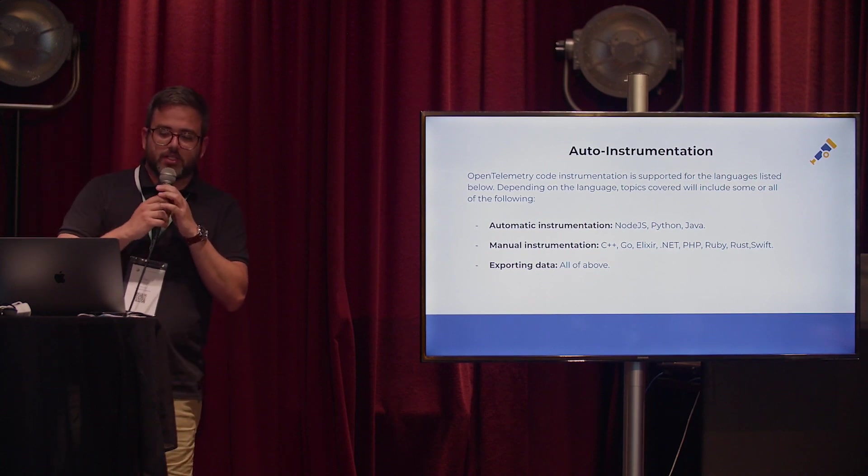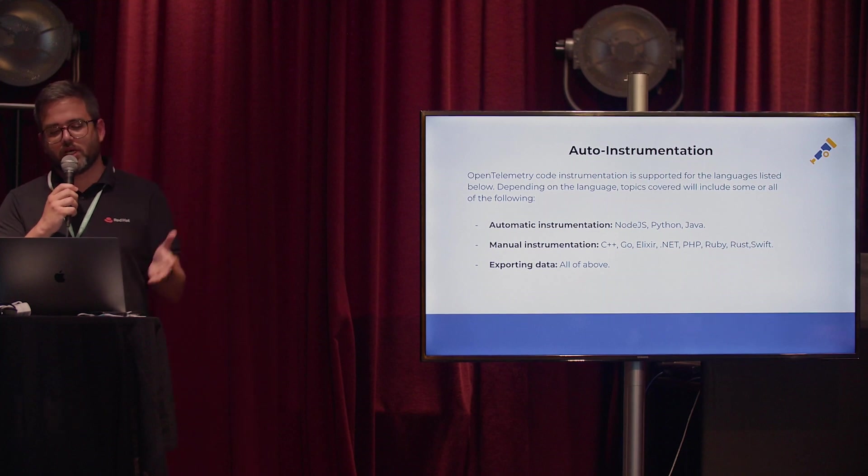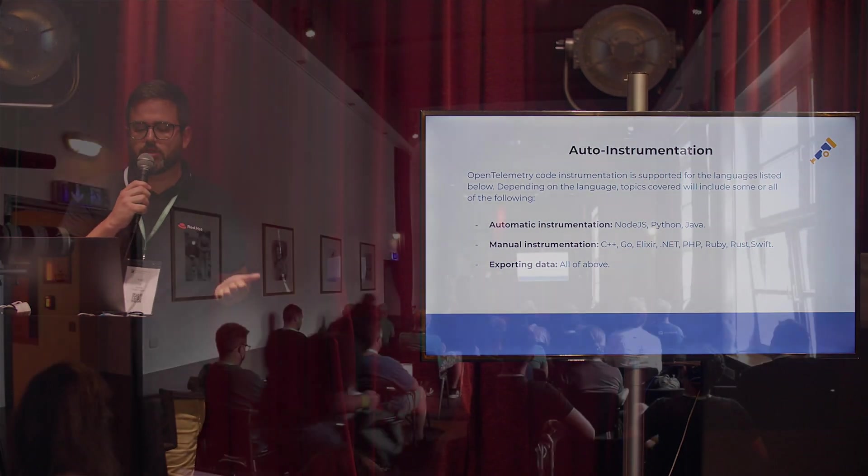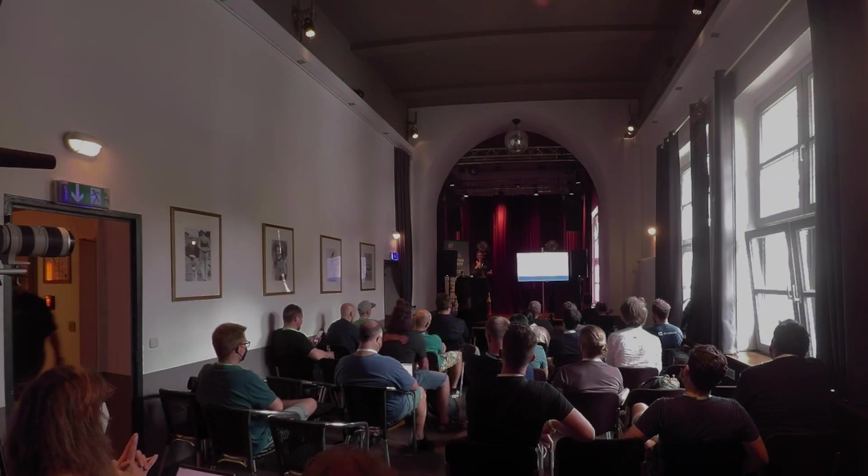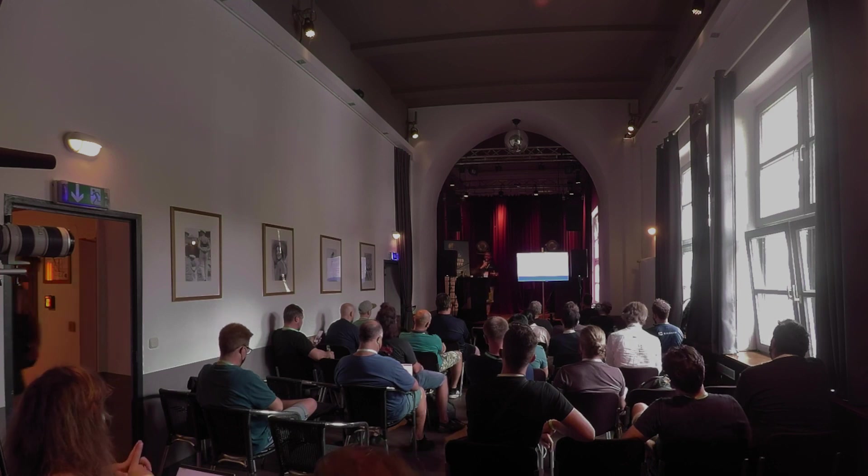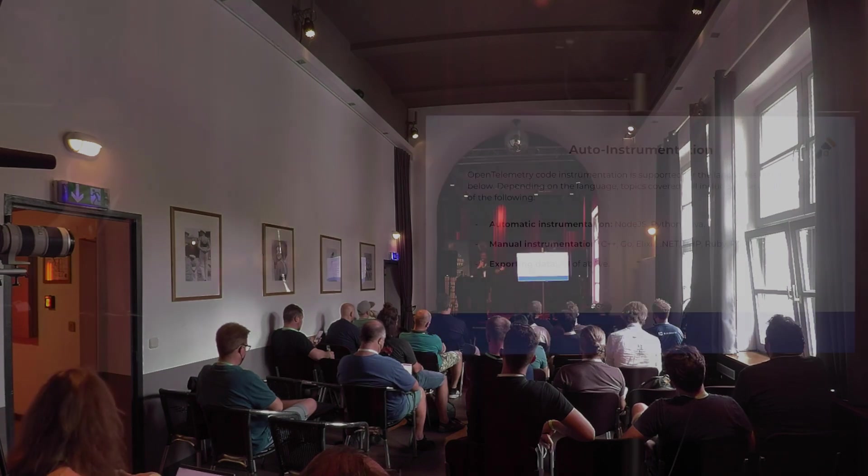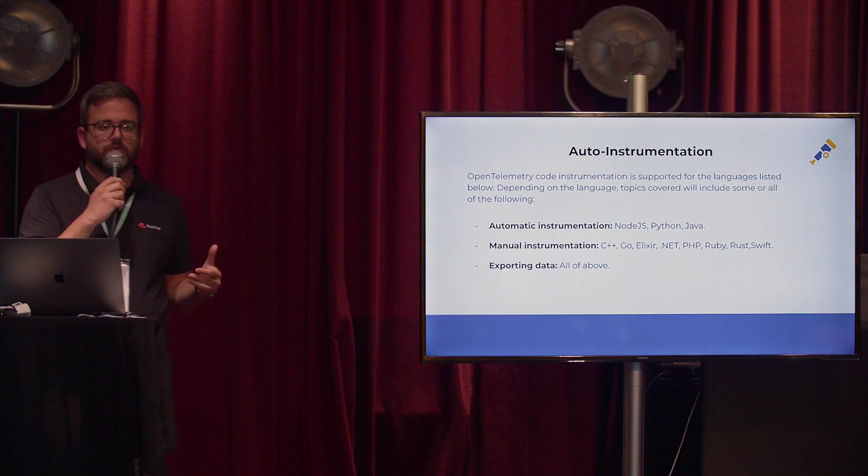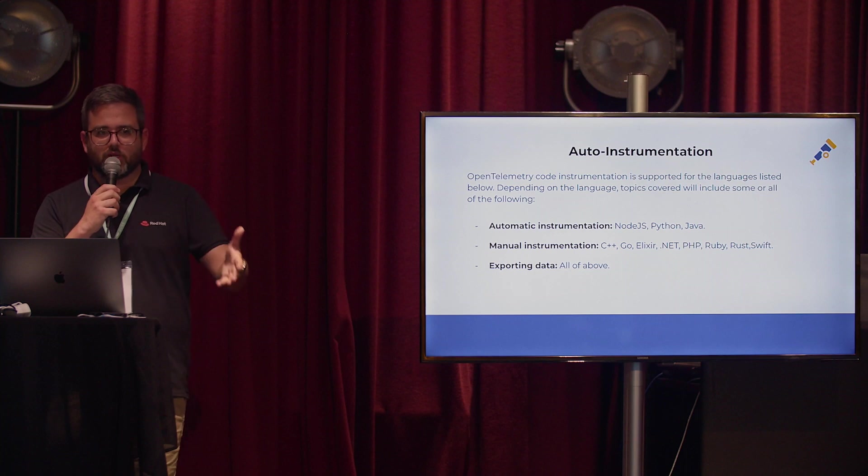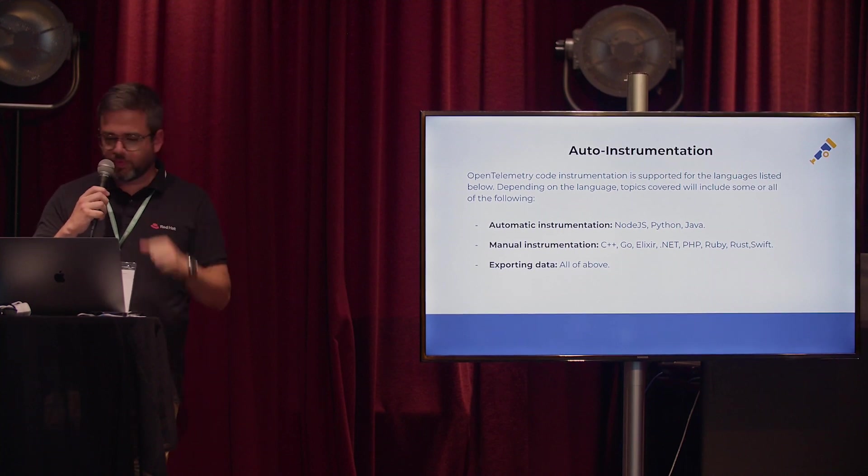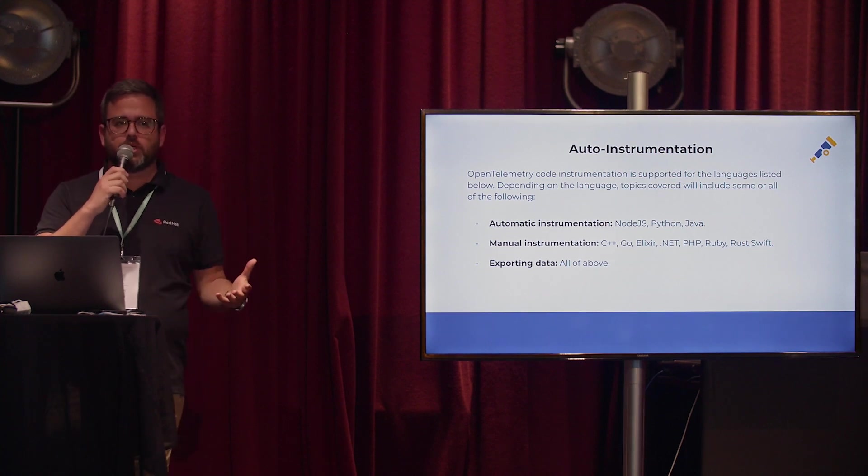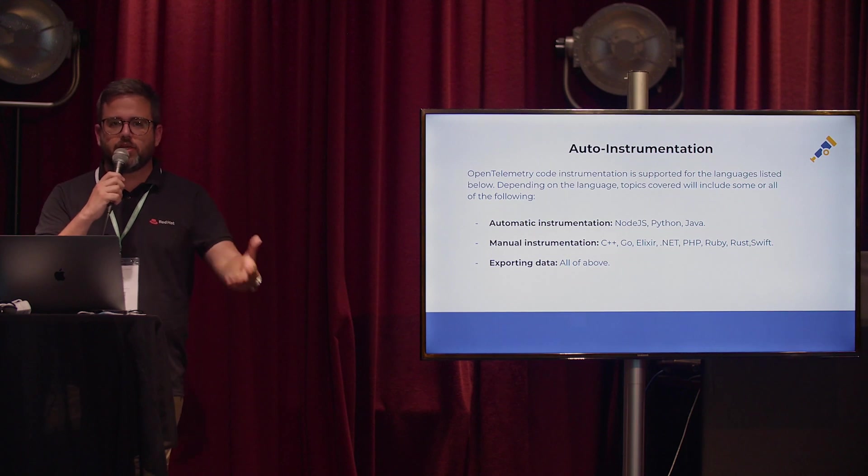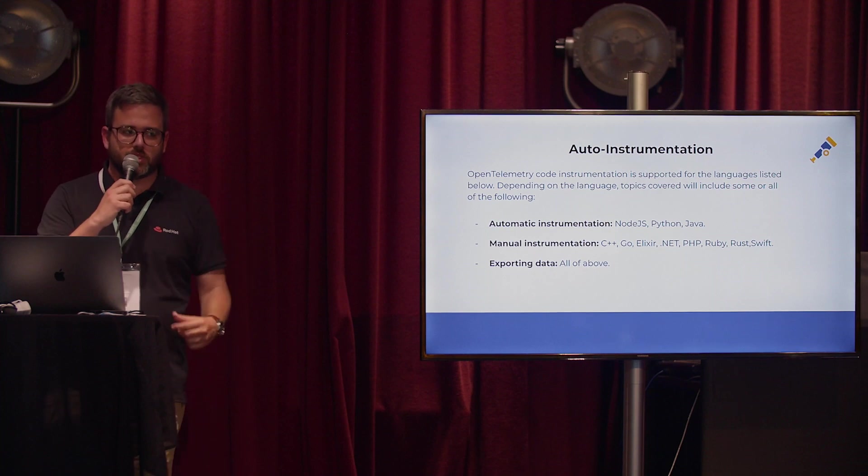Besides that, you have the possibility not only to auto-instrument using the OpenTelemetry operator, but you can also create manual instrumentation for your applications. And this is the compatibility, like C++, Go, .NET, you can use all of them. We have native libraries for them. And your developers will be able to create the OTLP format to give to the OpenTelemetry data to the OTL instance.